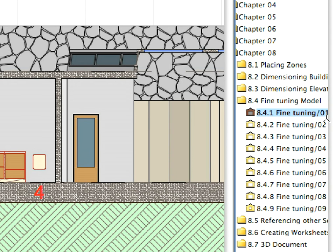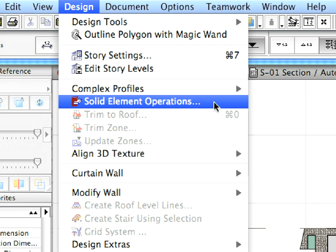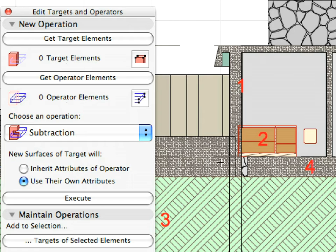With the next preset view active, bring up the SEO palette using the Design, Solid Element Operations menu command.